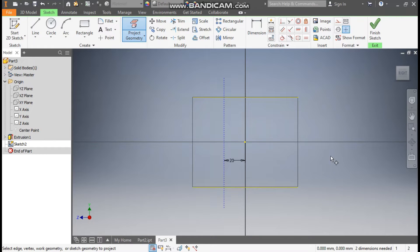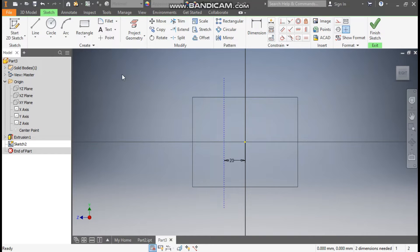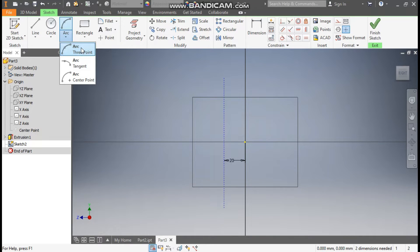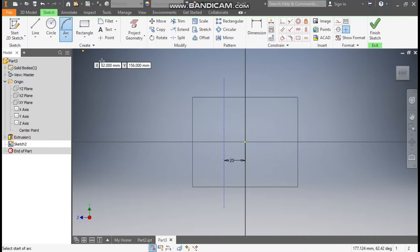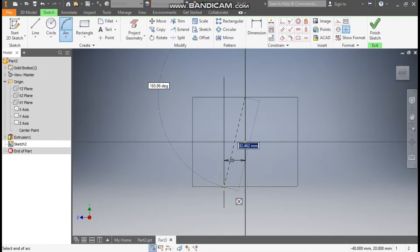Escape, go to Project Geometry, select this line and this line, then escape. Select the projected geometry and convert it to a construction profile. Now take the Arc command — we will use the Three Point Arc — and from this center point make one arc.